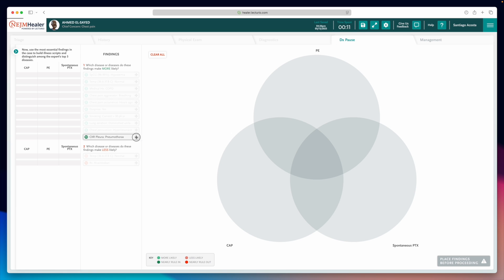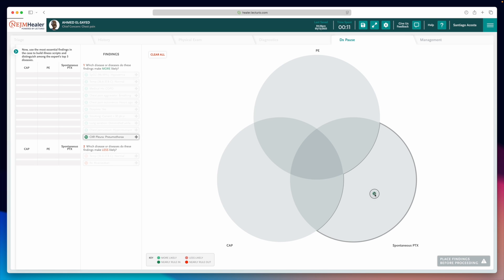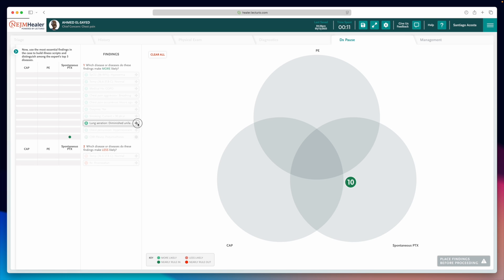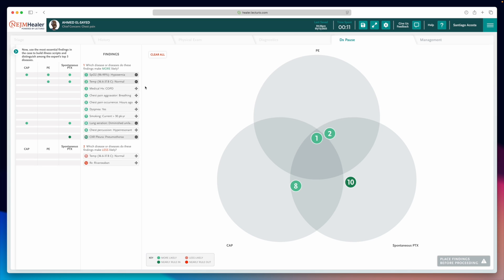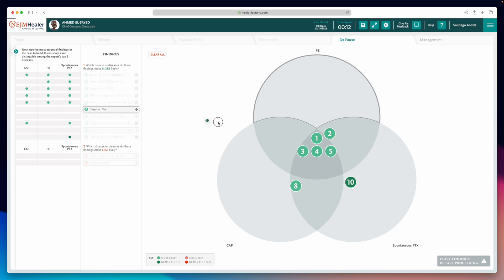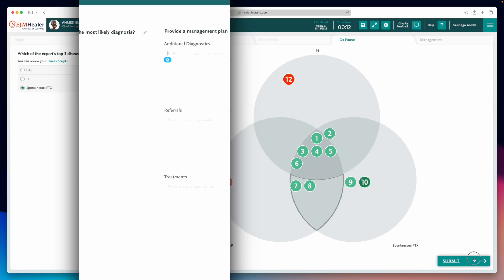If a finding strongly suggests one disease, drag it into that circle. If it applies to two conditions, place it in the overlap area. And if it's shared by all three, it goes right in the middle. When you're done, hit Submit and move on to the management section.